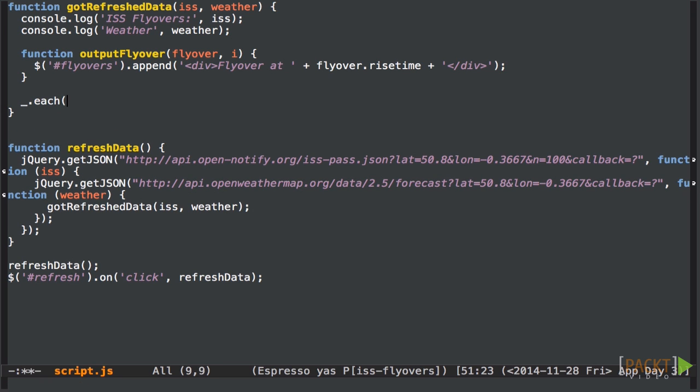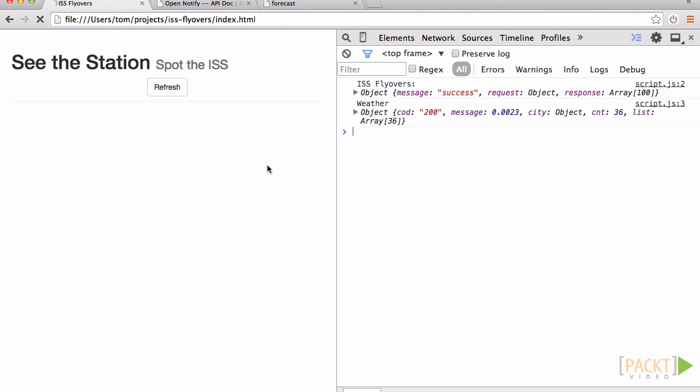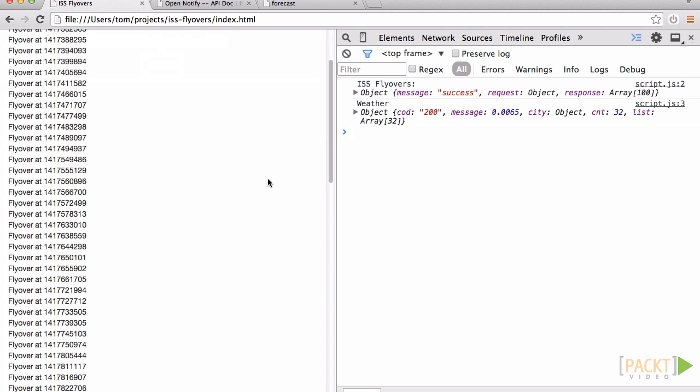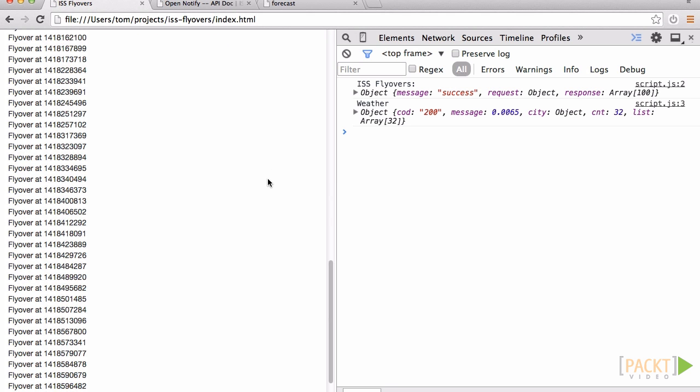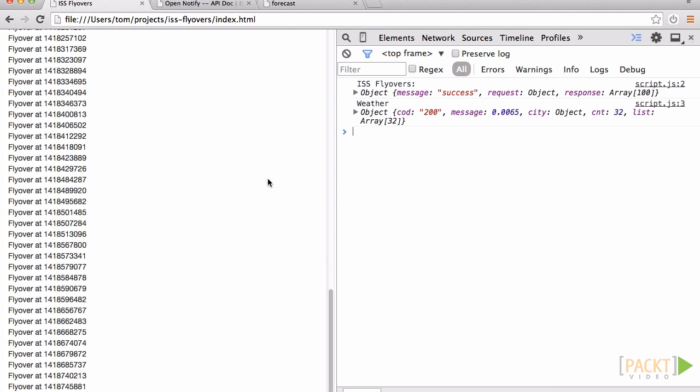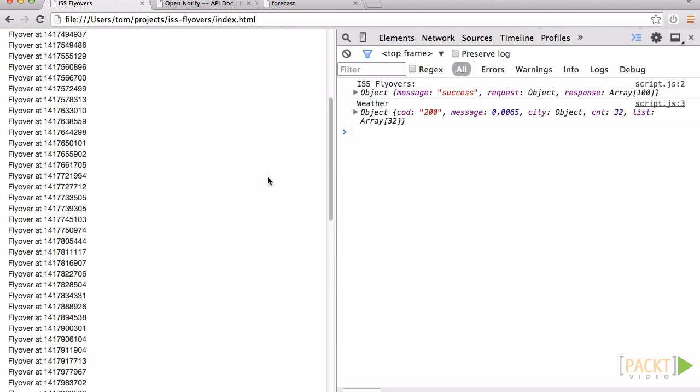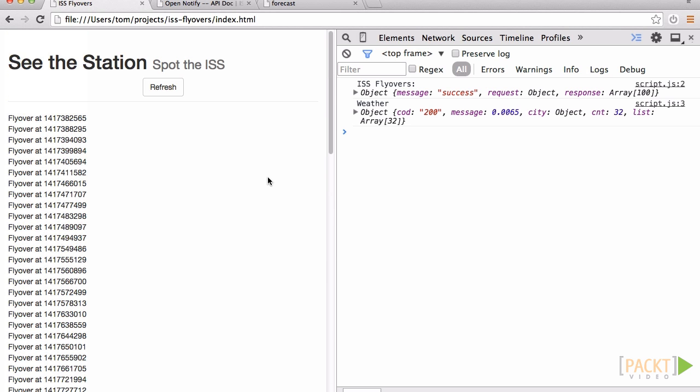We then use the each function to have this function we've created called for each item in the array. OutputFlyOver will now be called for each item in the array. So let's check our handiwork. Well it may not be very useful but it's a start. So the first thing I'm sure you've noticed is that showing the times as numbers isn't very useful. So let's process the list of flyovers and replace those timestamps with JavaScript's date objects.